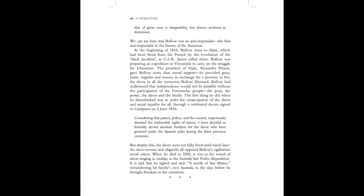But despite this, the slaves were not fully freed until much later. The slave owners and oligarchs all opposed Bolivar's egalitarian social vision. When he died in 1830, it was to the sound of slaves singing at midday at the hacienda San Pedro Alejandrino. It is said that he sighed and said, It smells of San Mateo, remembering his family's own hacienda in the days before he brought freedom to the continent.